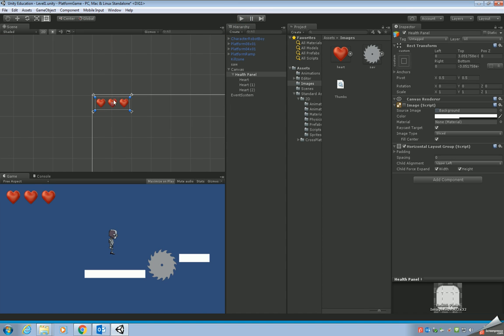In the next tutorial we'll have a look at how to make these hearts disappear every time you hit the spinning saw. Thanks for watching and I'll see you soon.